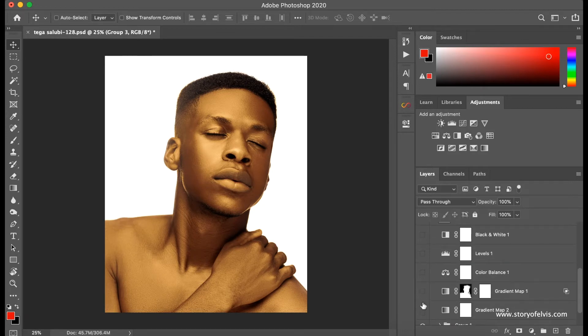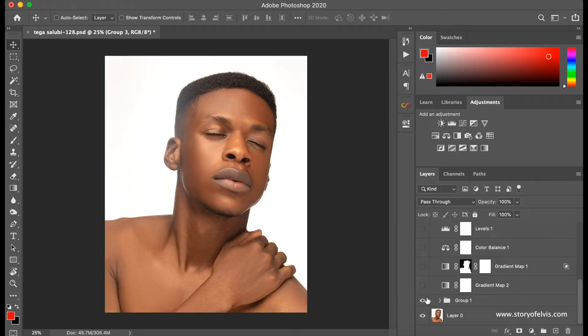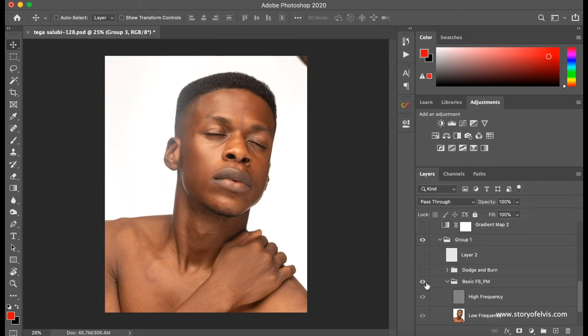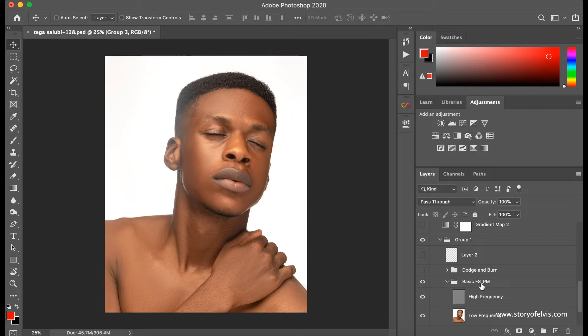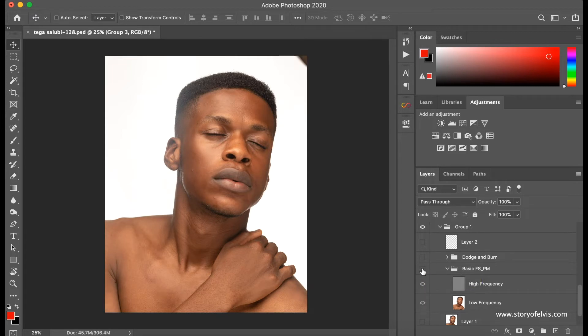Okay, so the first thing I did was my frequency separation and global and micro dodge and burn. So yeah, this is without the FS, this is with the FS—frequency separation. I got this action from Prince Meyson. He's a very good photographer, so you can check out his channel. He has amazing stuff there. So I got this action from him and I use my mixer brush.